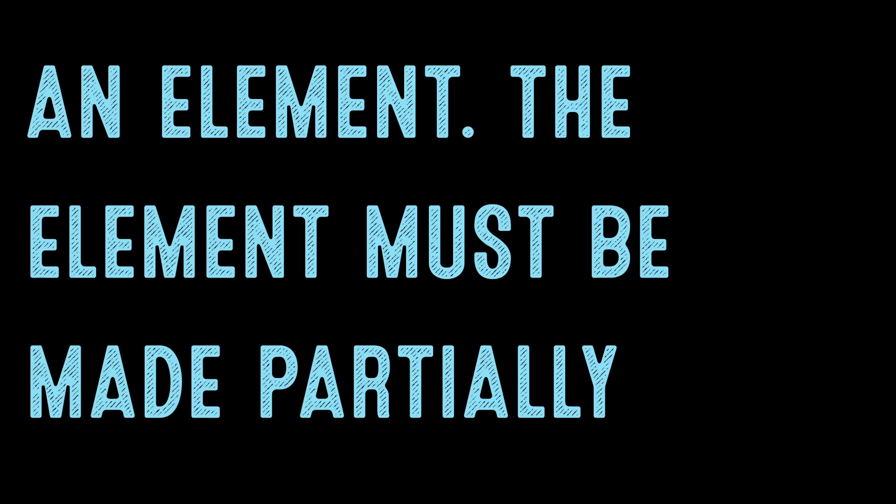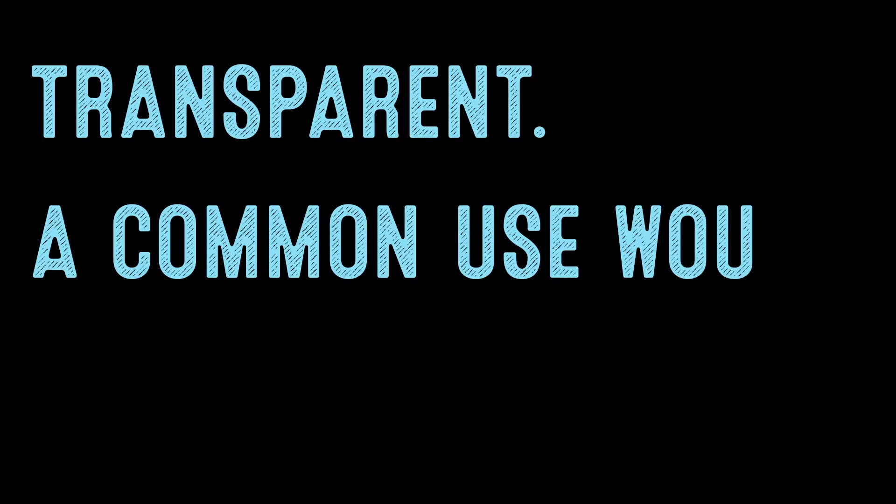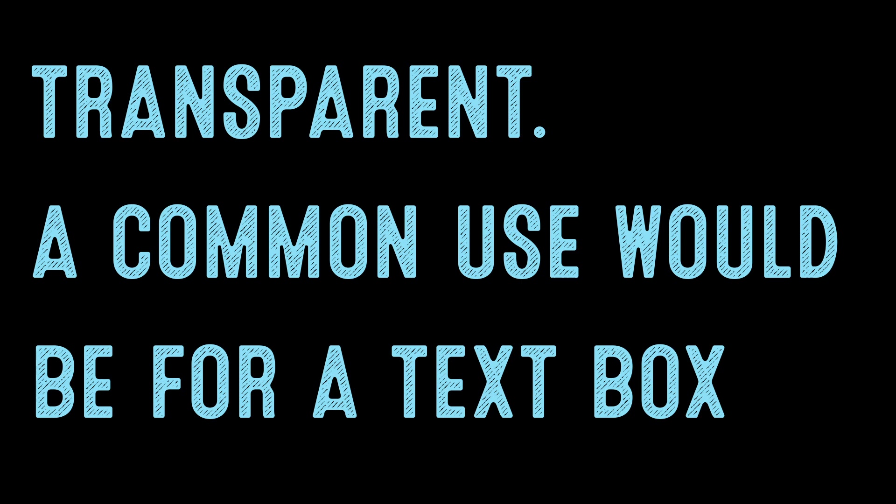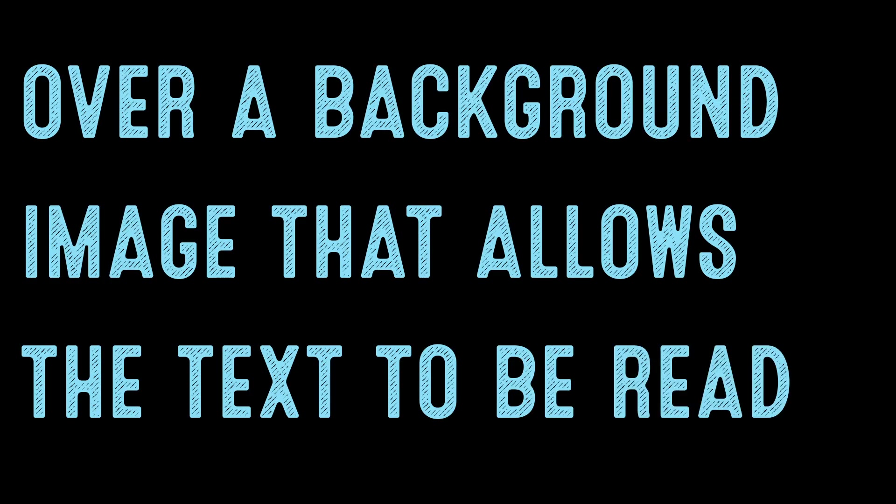The element must be made partially transparent. A common use would be for a text box over a background image that allows the text to be read